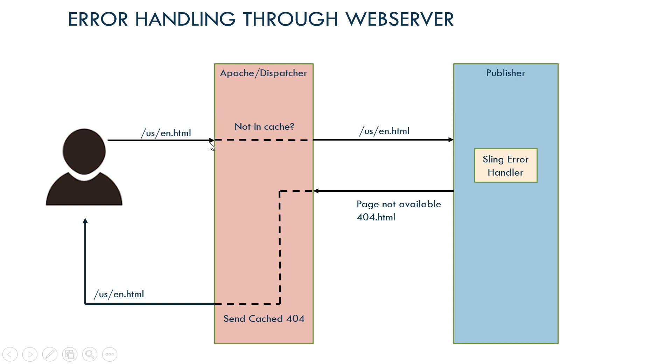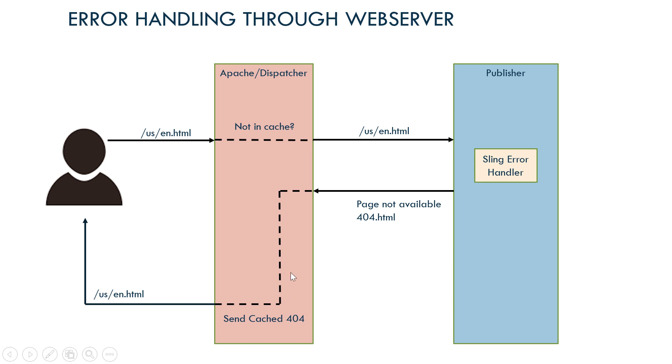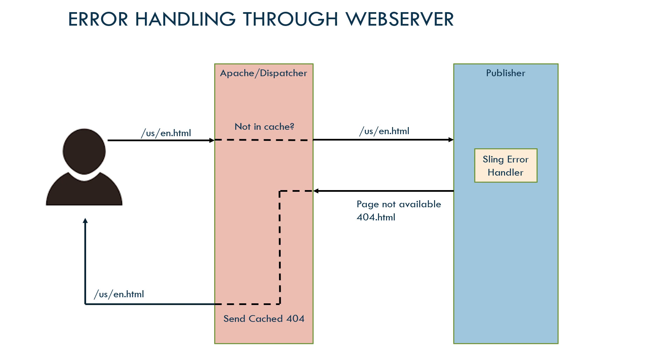For the second request, user requests a page. Dispatcher identifies this is not in the cache and sends the request to publisher. Publisher sends back a 404 error response because the resource is not found. Apache checks and sees that the 404 page is already in the cache, so it directly sends that 404 response to user. You can see that Apache is not requesting the 404 page again. This is the performance improvement or security we were talking about earlier. We are removing the additional request to the publisher for the 404 response.